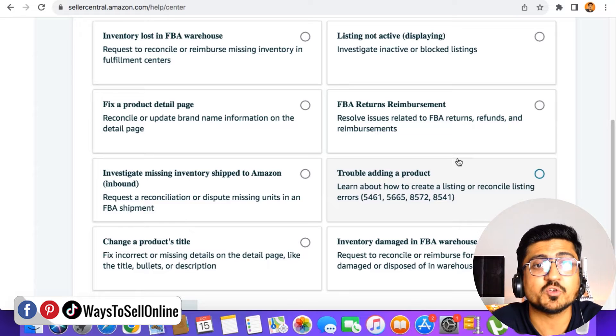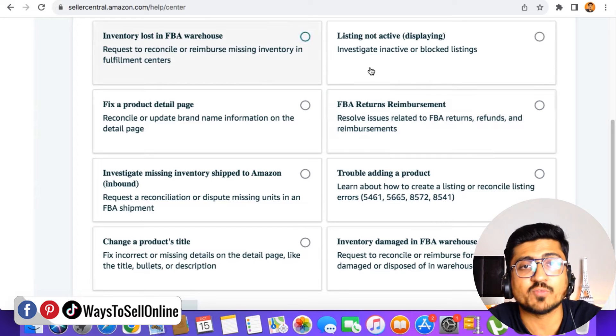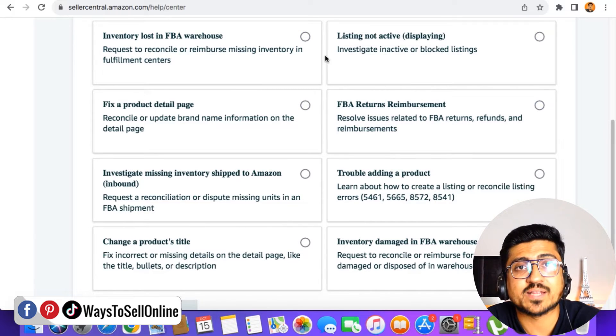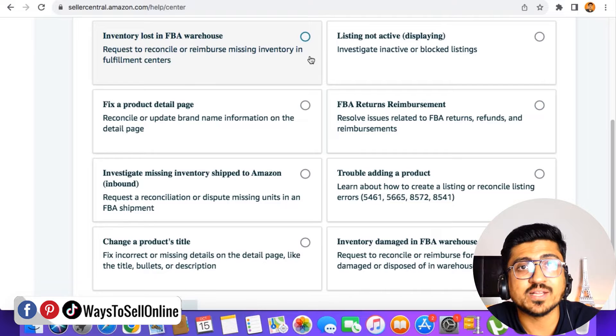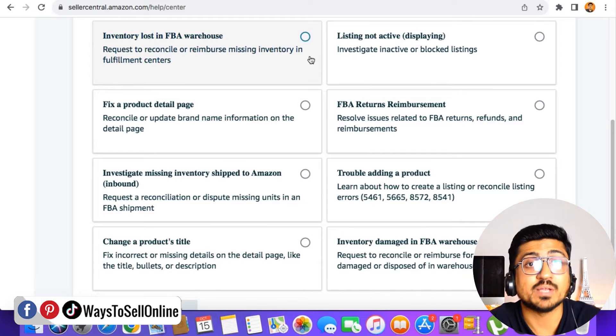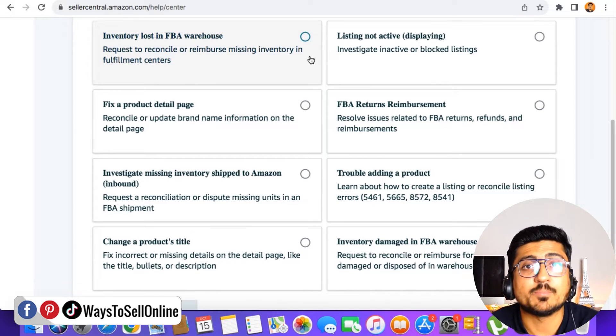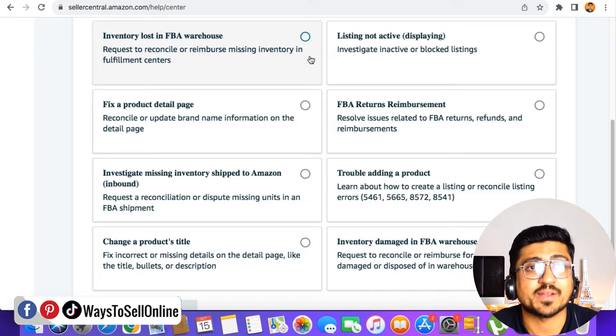So basically, if your issue is one of them, then you don't need to open a case. You only have to check that issue, fill that form and click on submit. They will forward your case to the right person and they can actually help you in resolving that error.